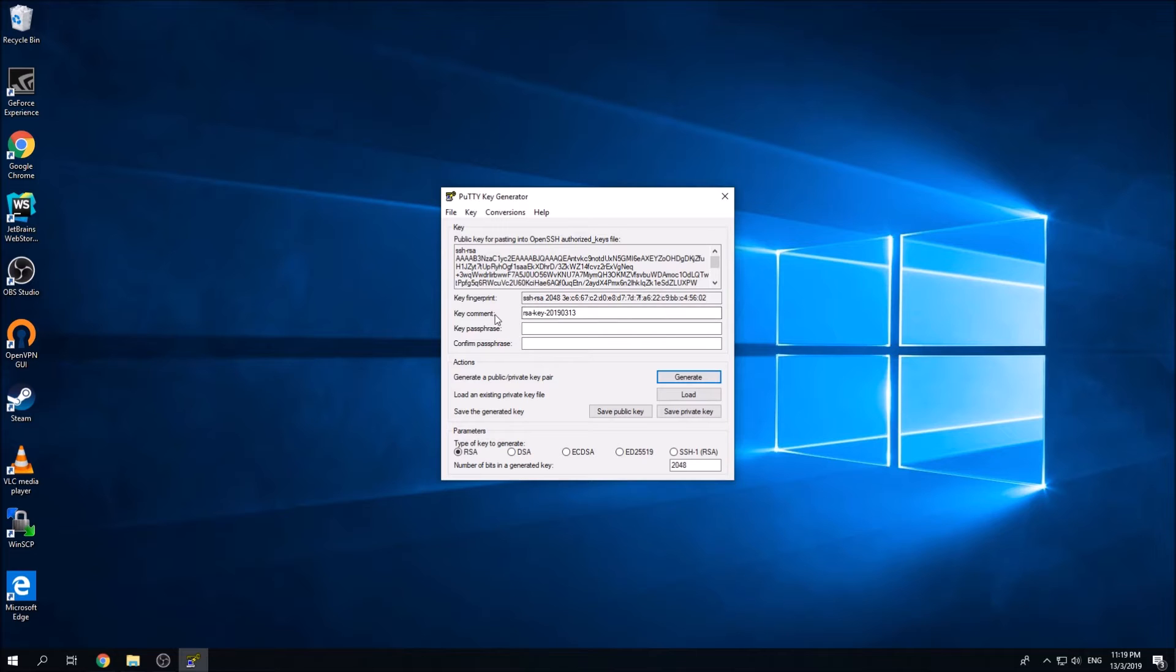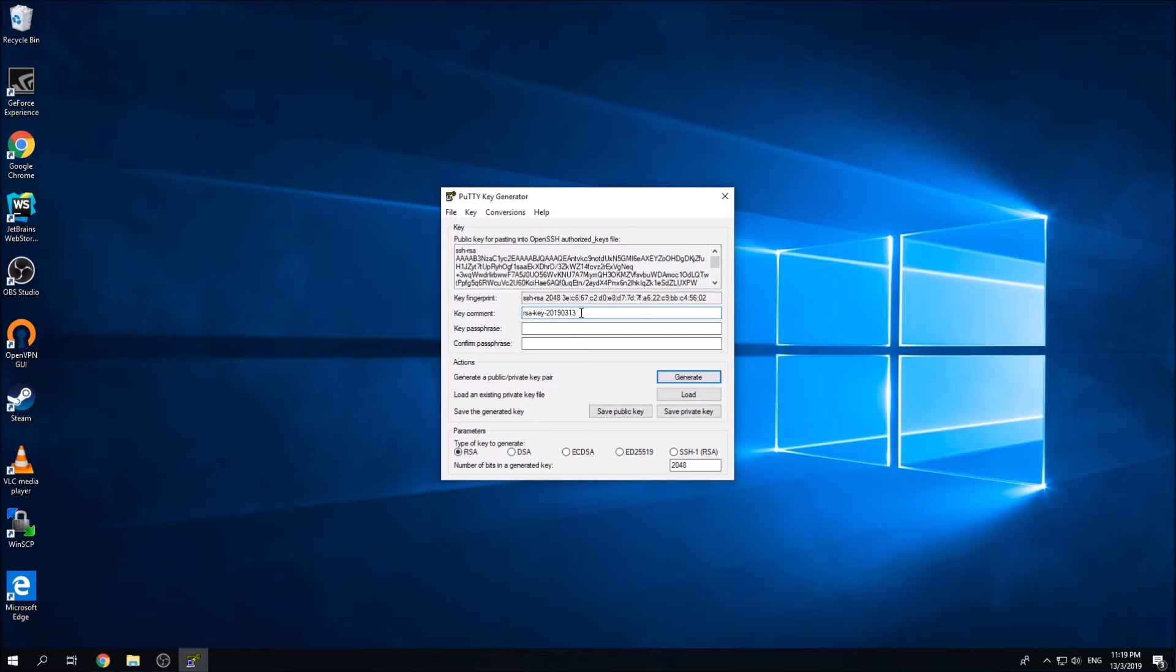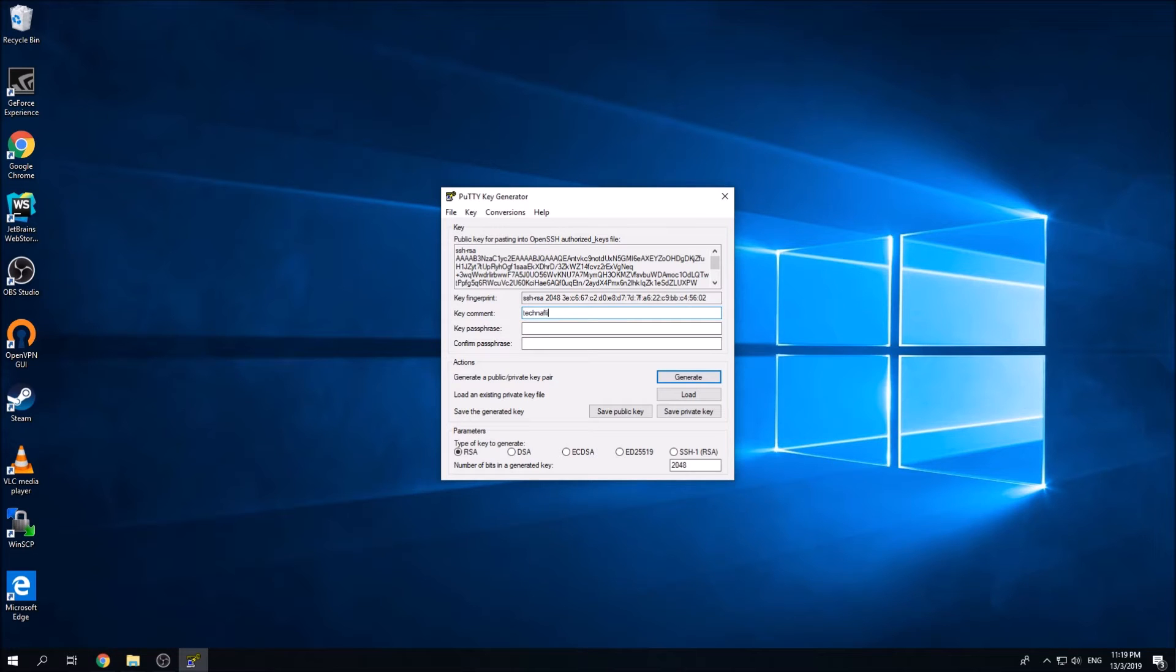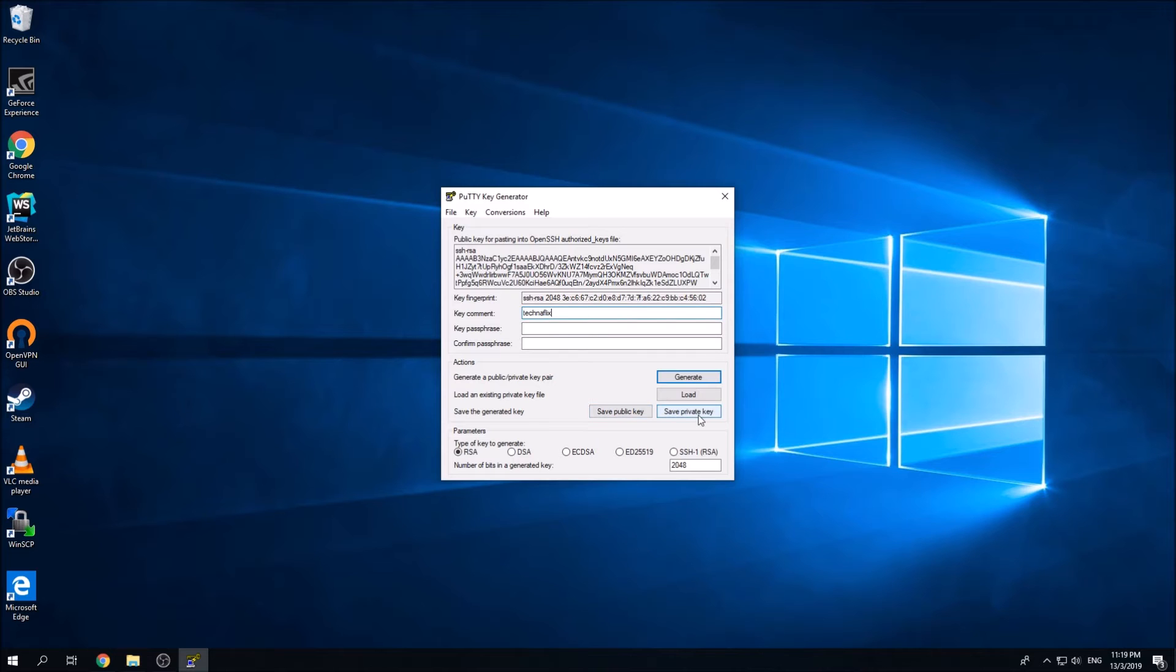This key comment is actually your username. You can change this to something much better, something that you can recognize much easier. I'm going to use technflix as the username.